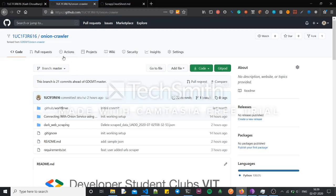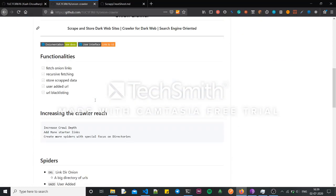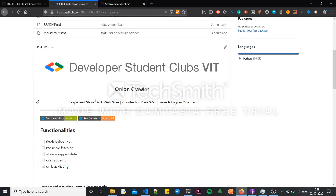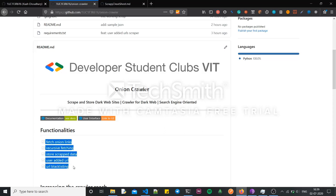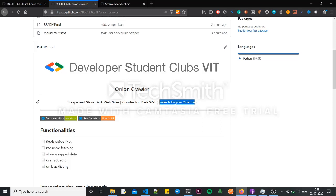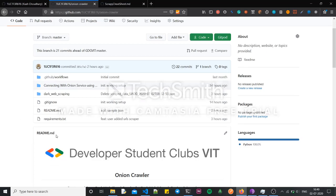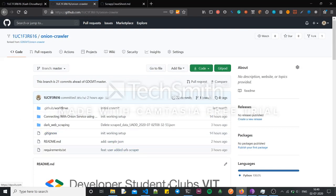In this video I'll be showing you how to use this onion crawler. What it does is it fetches pages from the dark web and then uses some algorithms like counting words and finding TF-IDF, so that later on that data can be used for a search engine. I'll be showing you the data and the basic setup you'll need to run this.